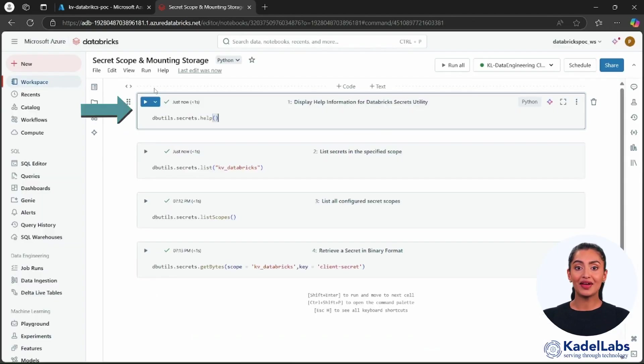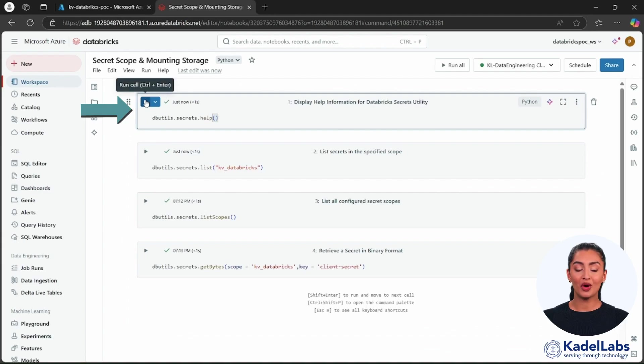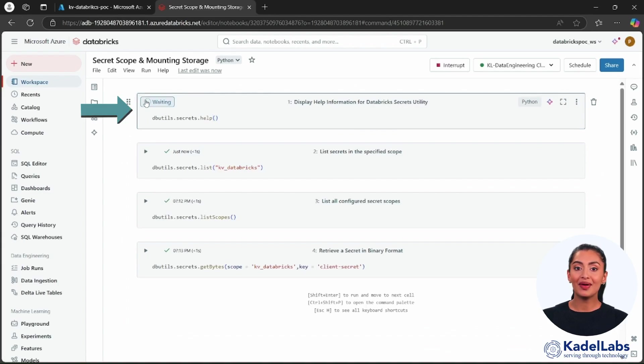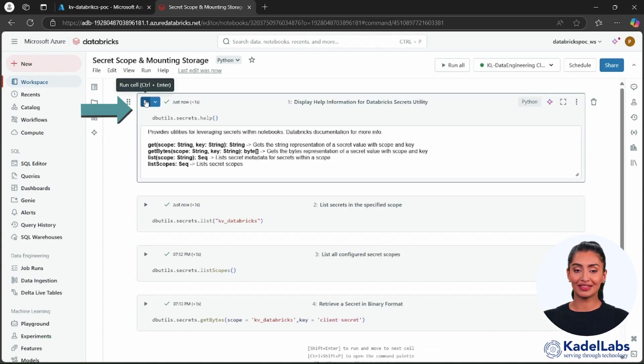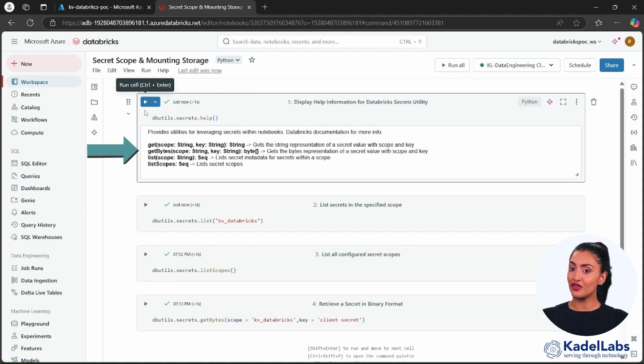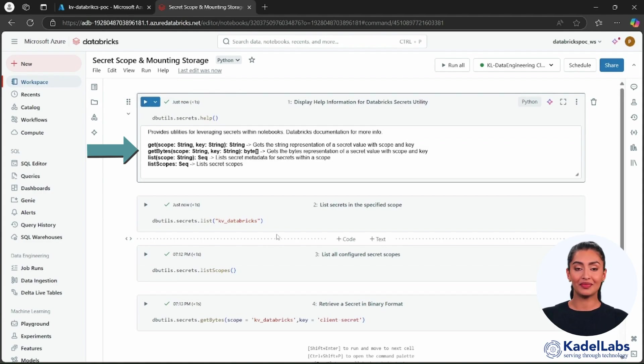Now run the commands shown on the screen to get more information about secret related commands and their usage in Databricks. This will provide a list of all available operations related to managing secrets.